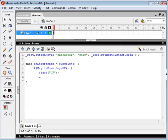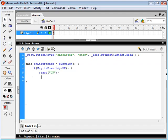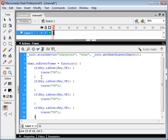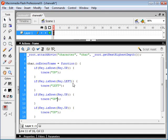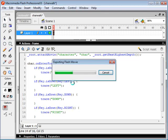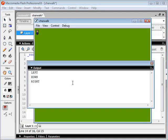So let's just go ahead and copy and paste this four times, or three times, and we'll just go and change these to left, down, and right. And test again just to make sure we know what we're doing here. Down, right, and up. So far, so good.